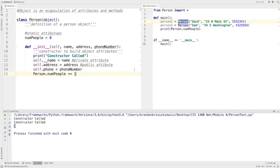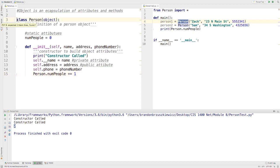Welcome back CIS 1400 and welcome again to module 8. This is part 2 of our object-oriented programming series. In part 1 we talked about how to write a class, a class being a container and encapsulation for attributes and methods that pertain to a given object.